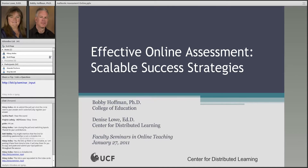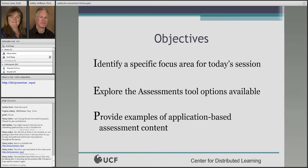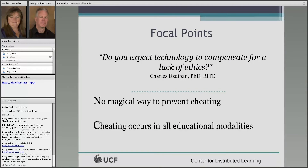Dr. Chuck Zubin often asks: do we expect technology to compensate for a lack of ethics? Because a lot of times when we hear about cheating scandals or challenges with online quizzes and exams, it's related to online courses. But the fact of the matter is, cheating can occur in all educational modalities—whether it's face-to-face or online. Nobody is saying there aren't challenges to online assessment—there are. But there is no magical way to prevent cheating. What we're going to try to show you today are some ideas, tips, and strategies that help to diminish those opportunities.